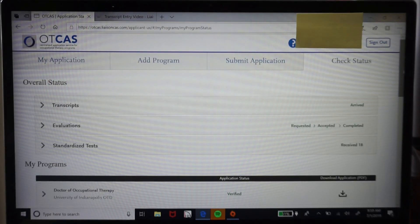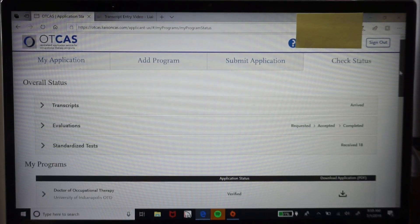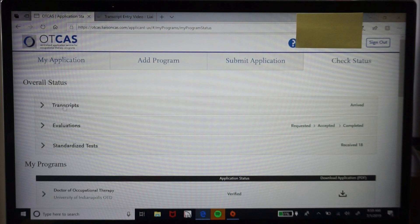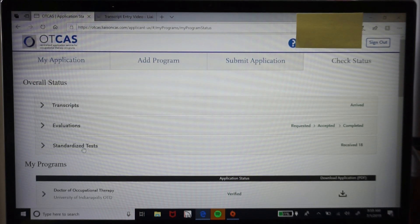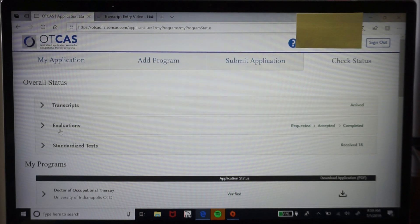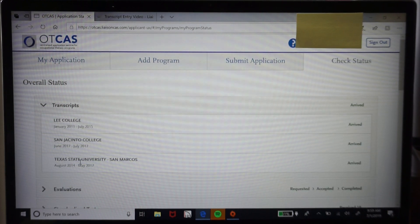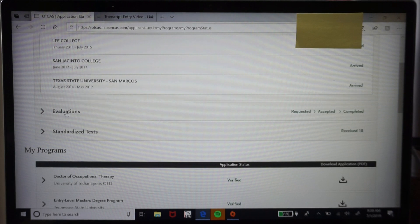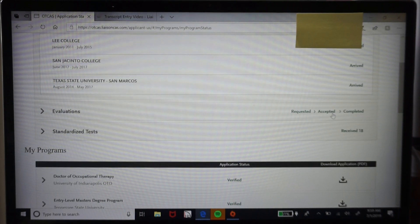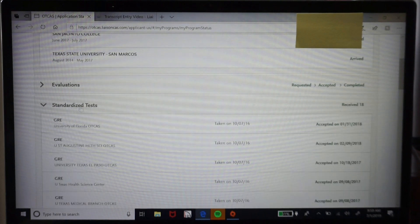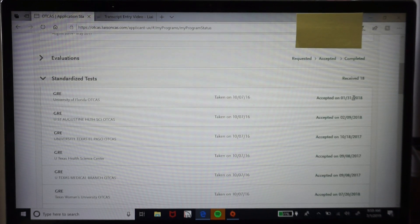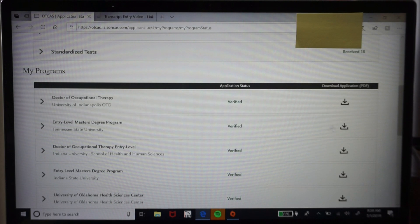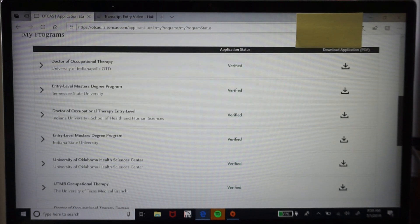The check status tab is your general checklist to make sure you have everything you need. At the top it will show the status of your transcripts, letters of rec, and GRE — whether each was received or not. For example, mine showed all transcripts arrived and were approved, whether evaluators uploaded their letters and if they were accepted, and whether standardized test scores were accepted per each program.